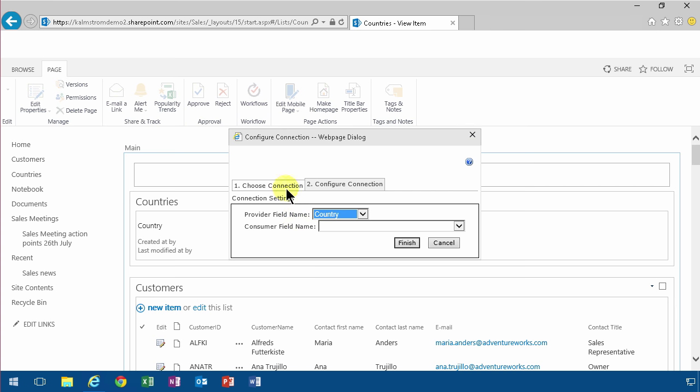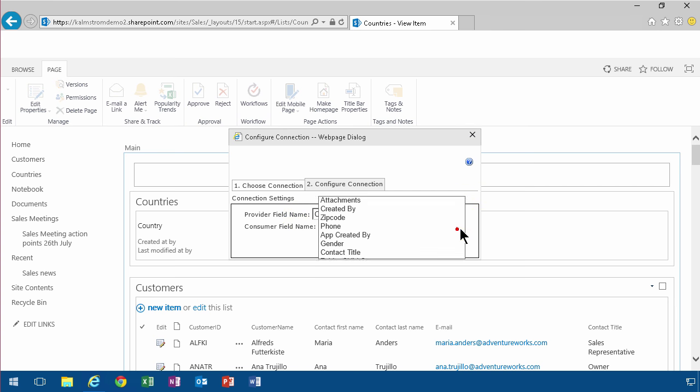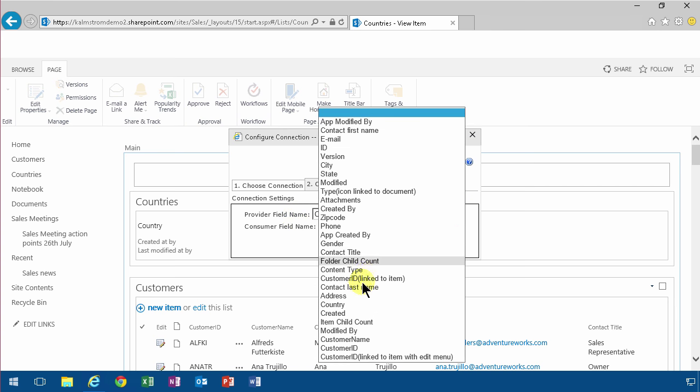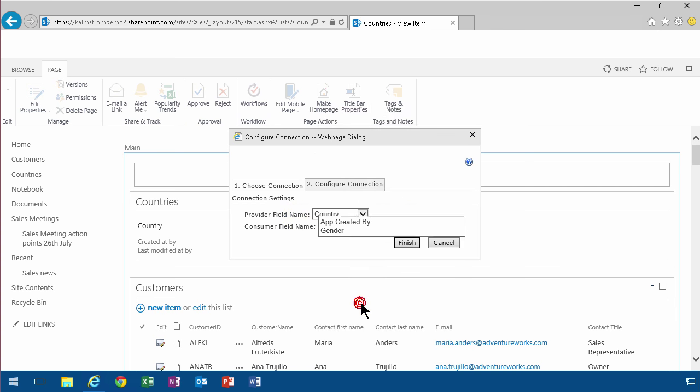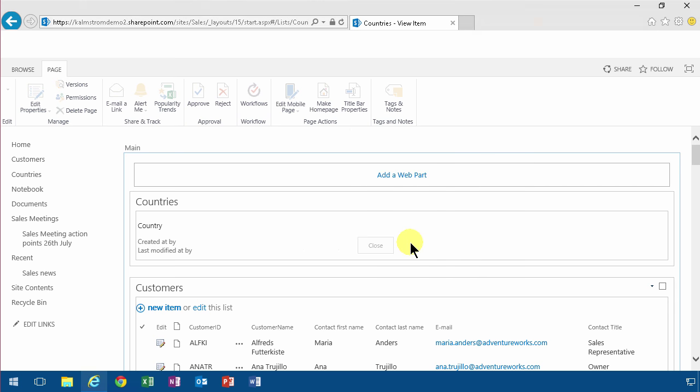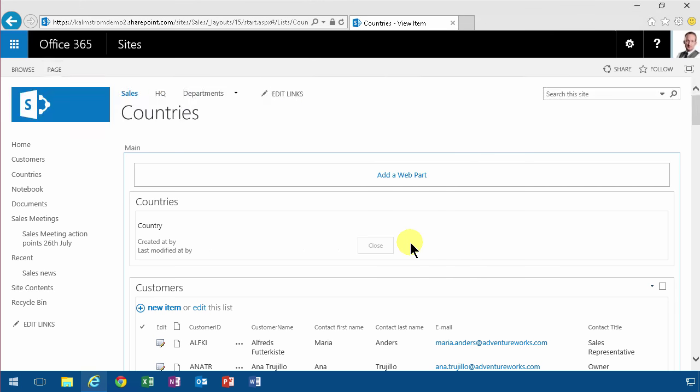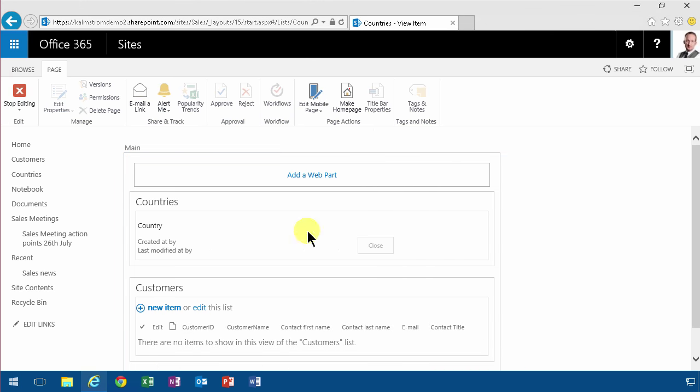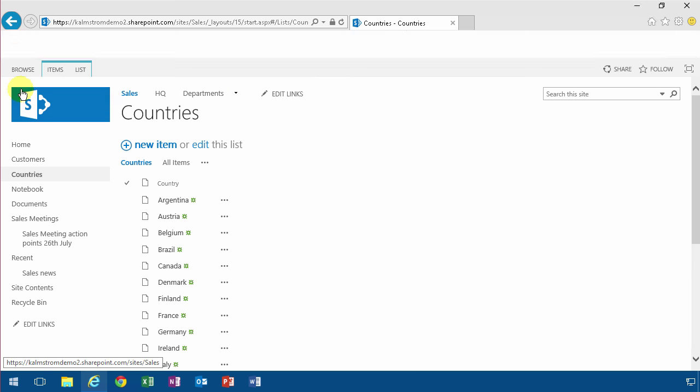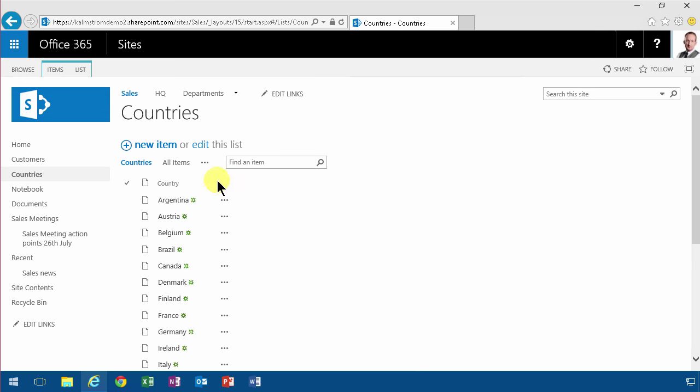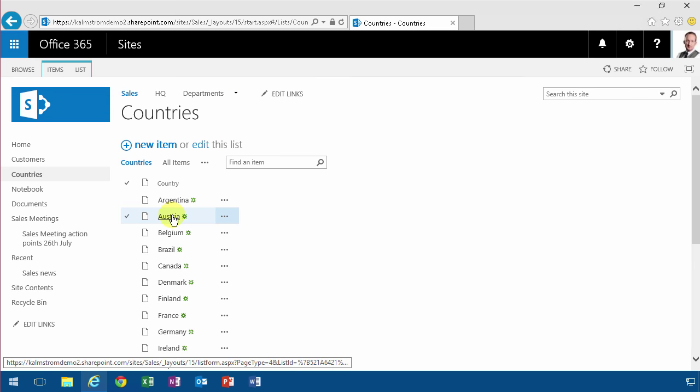I'm going to connect that to the drop down lookup column called country. I created earlier. All right so now I just stop editing again. There's no save there.